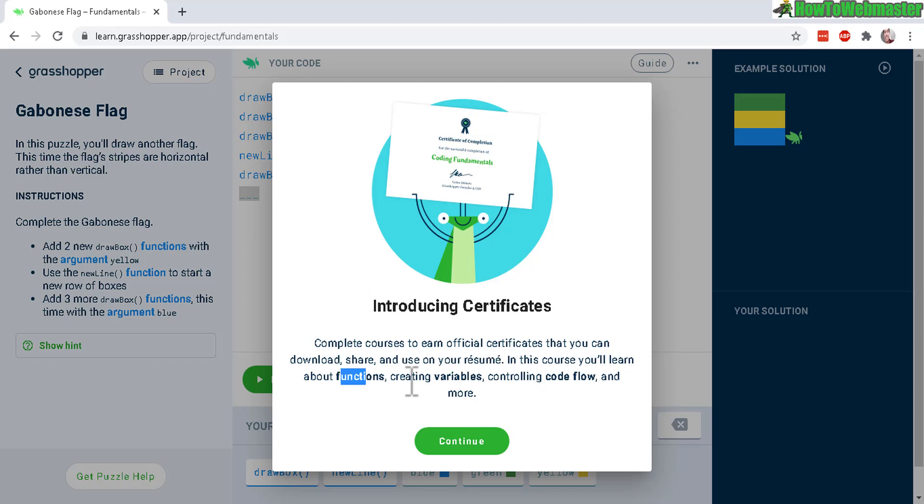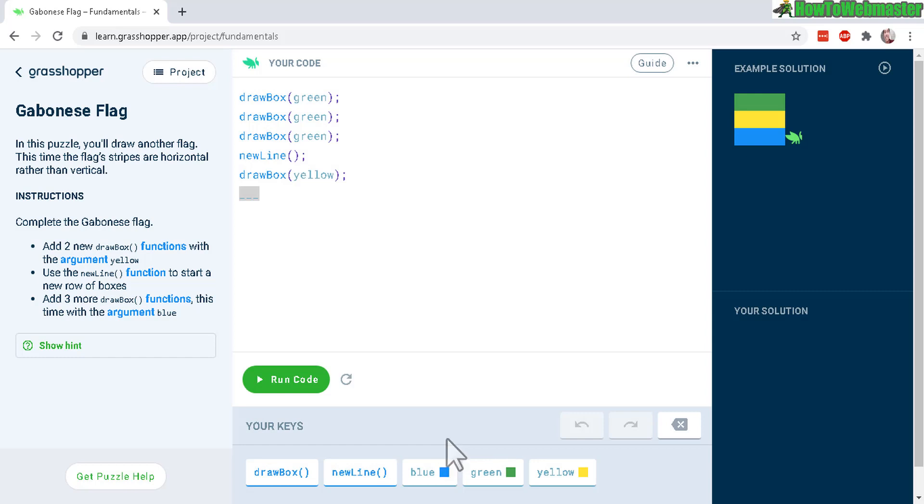Okay, now we will learn about the functions, variables and the code flow. Let's continue. And here's the next puzzle. So that's how it works.